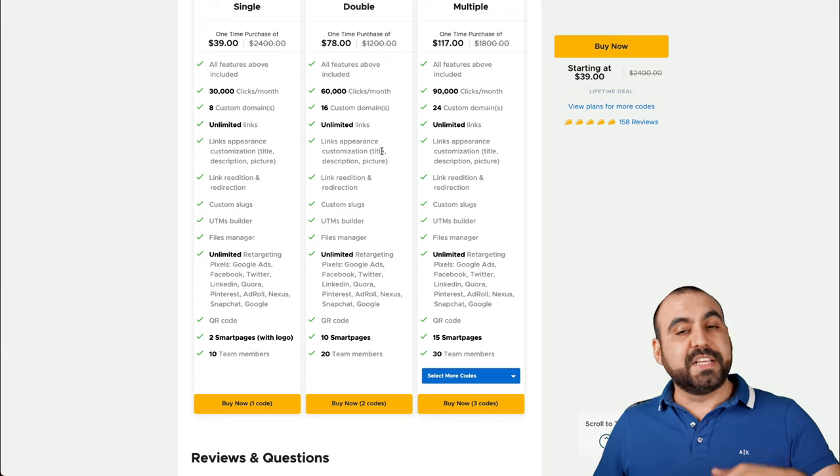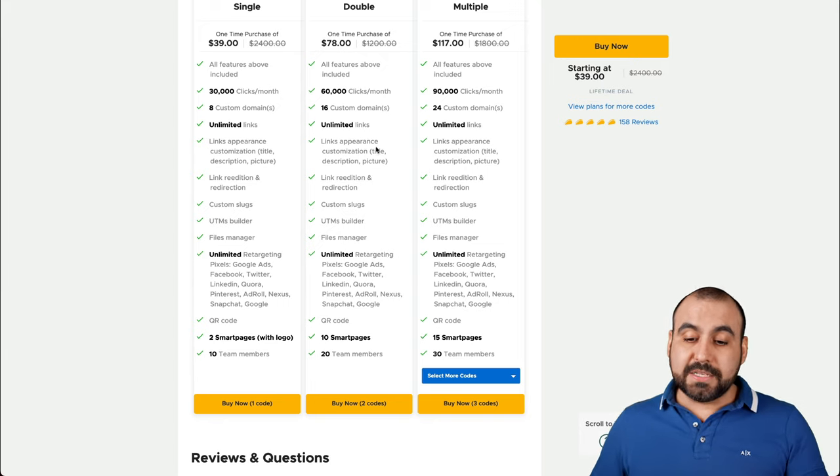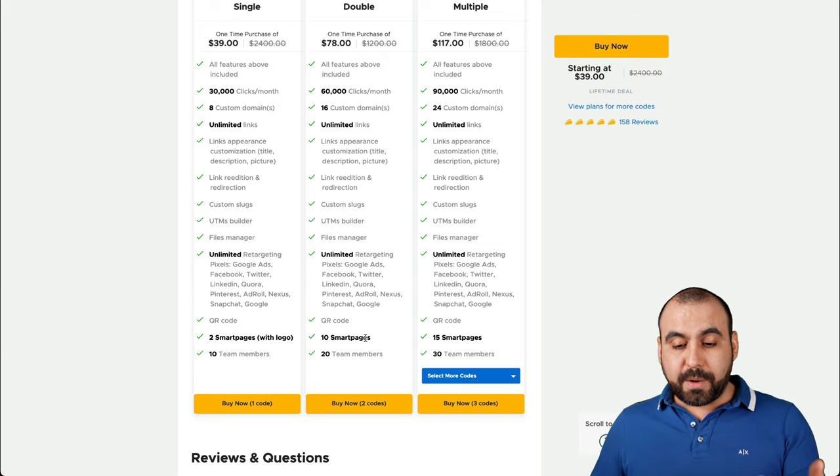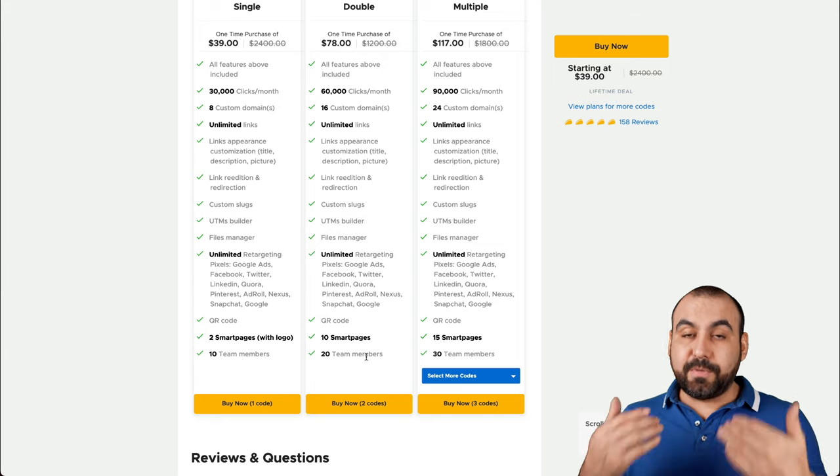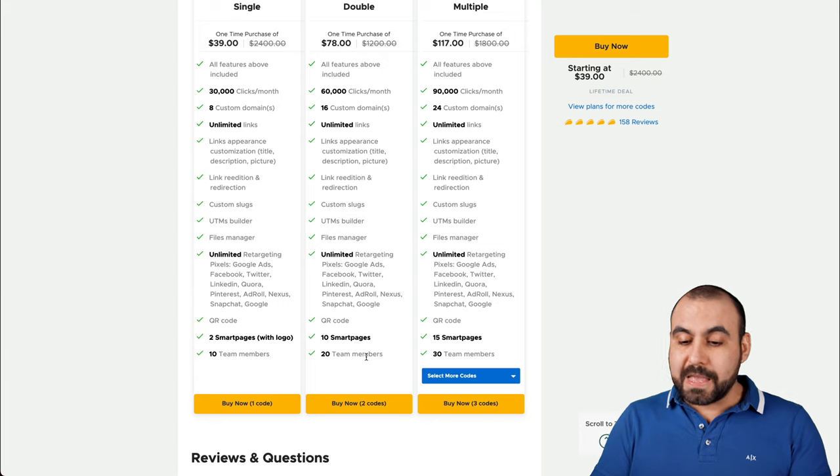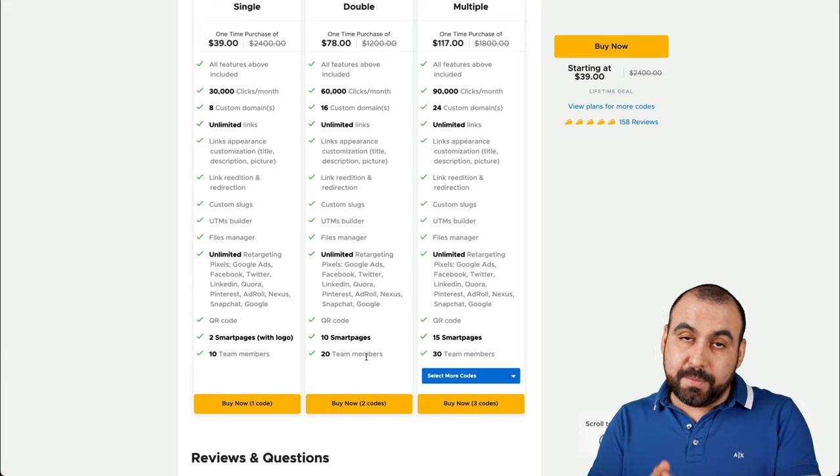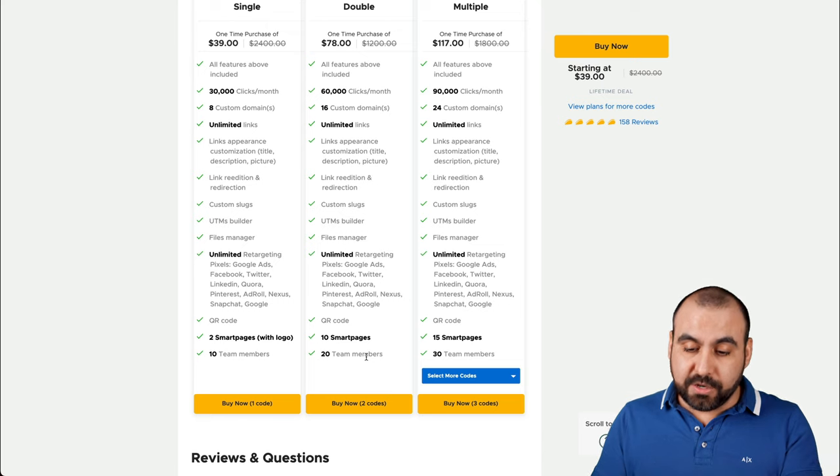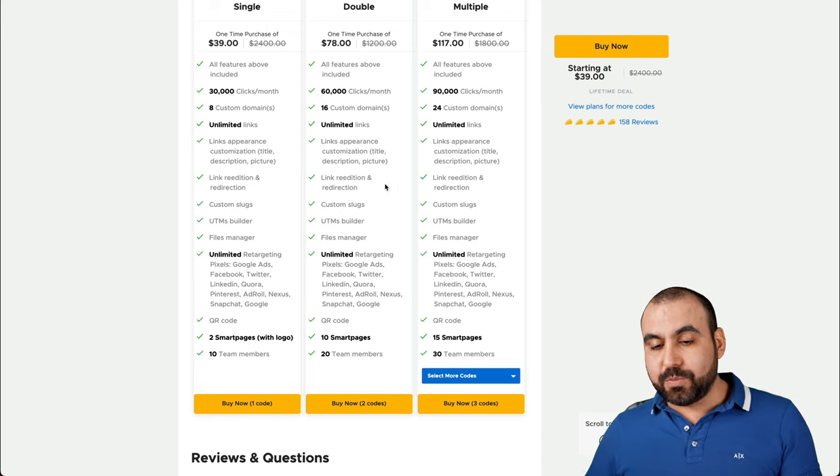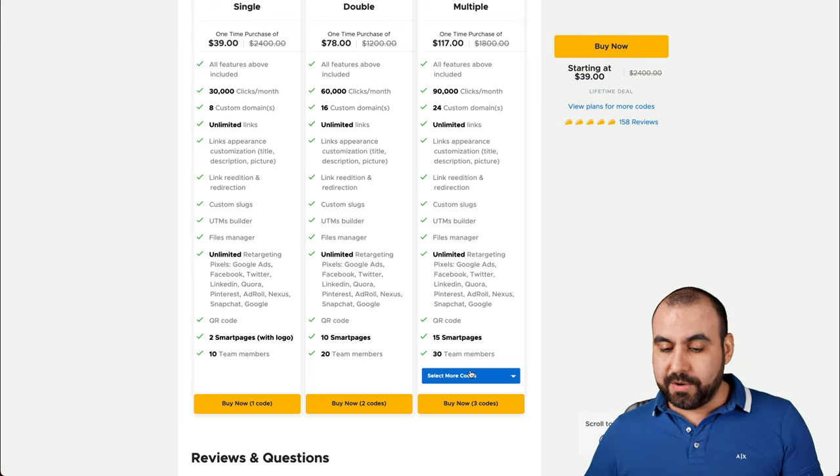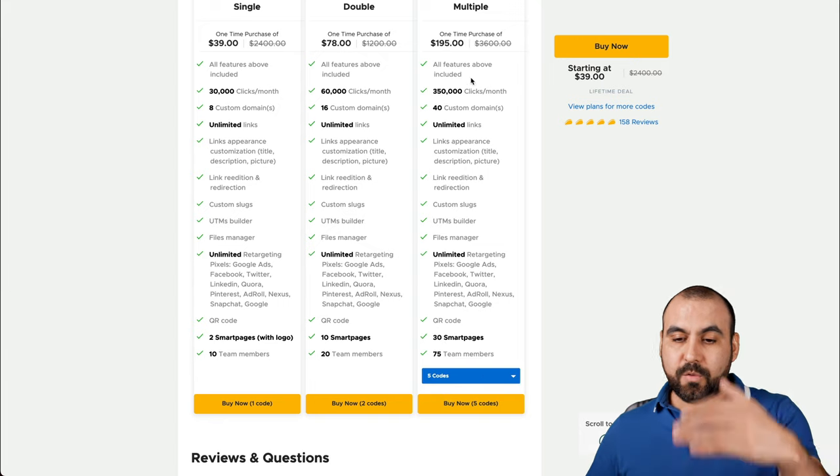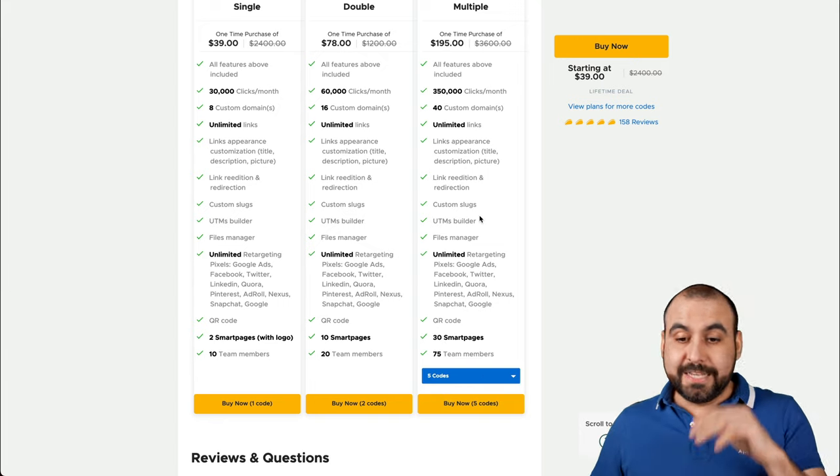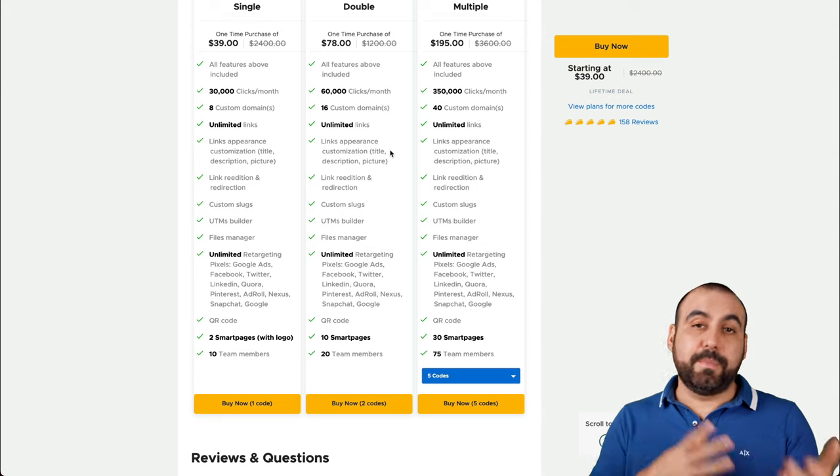Second stack obviously gets you more clicks, more custom domains, and you get more smart pages and team members. On this smart pages, it doesn't include the logo. So I would recommend this one to be the minimum you decide to buy in case you decide to grab this deal. If you need more clicks, you can jump to the next code and you can go all the way up to five, which gives you more and more. It's just going to depend how many clicks you need and smart pages.